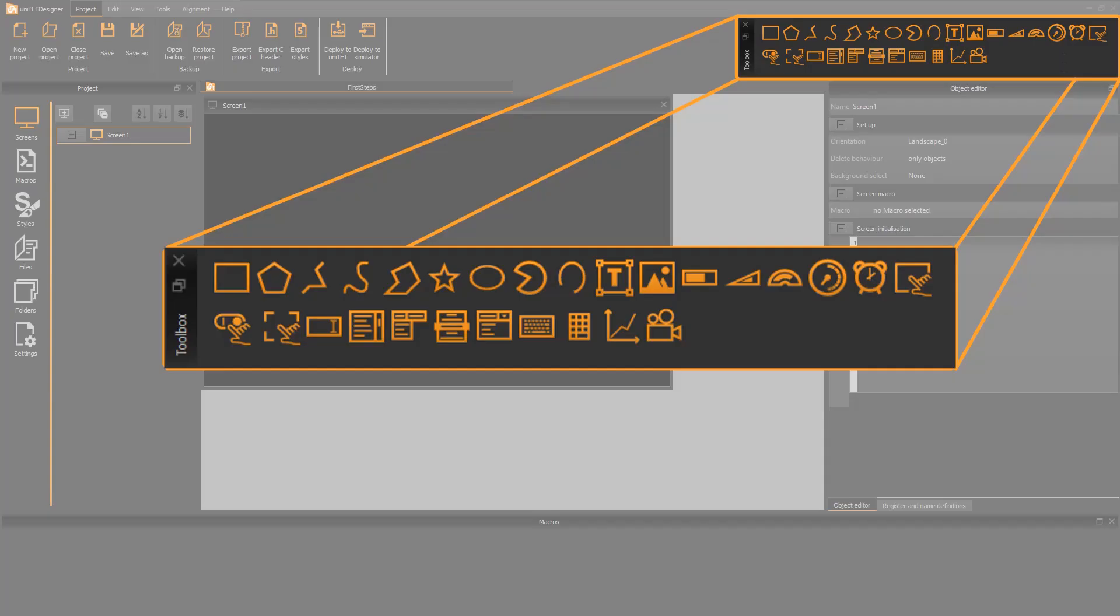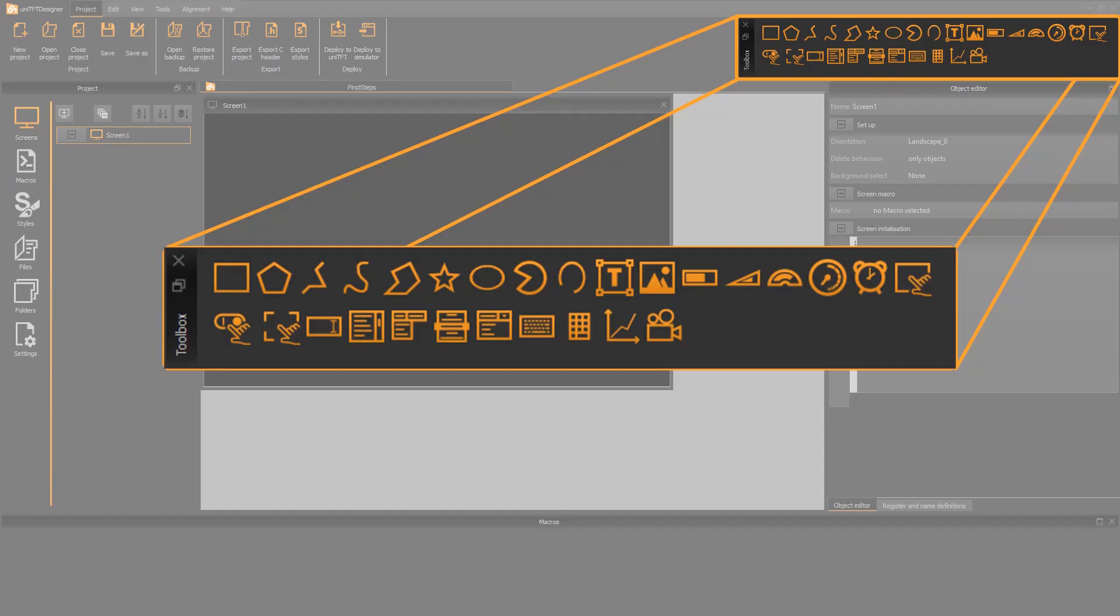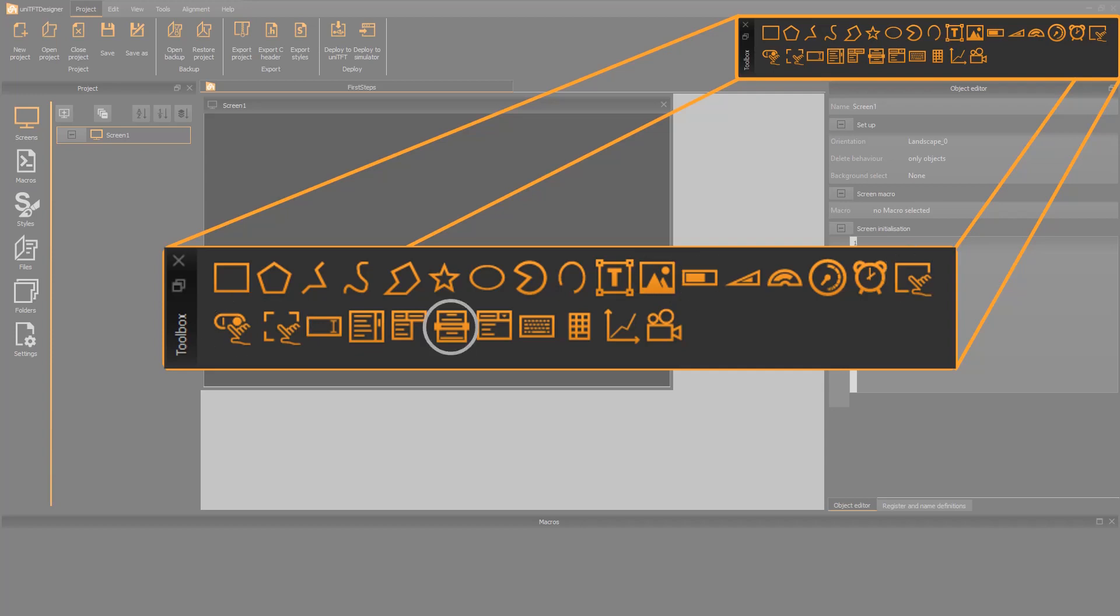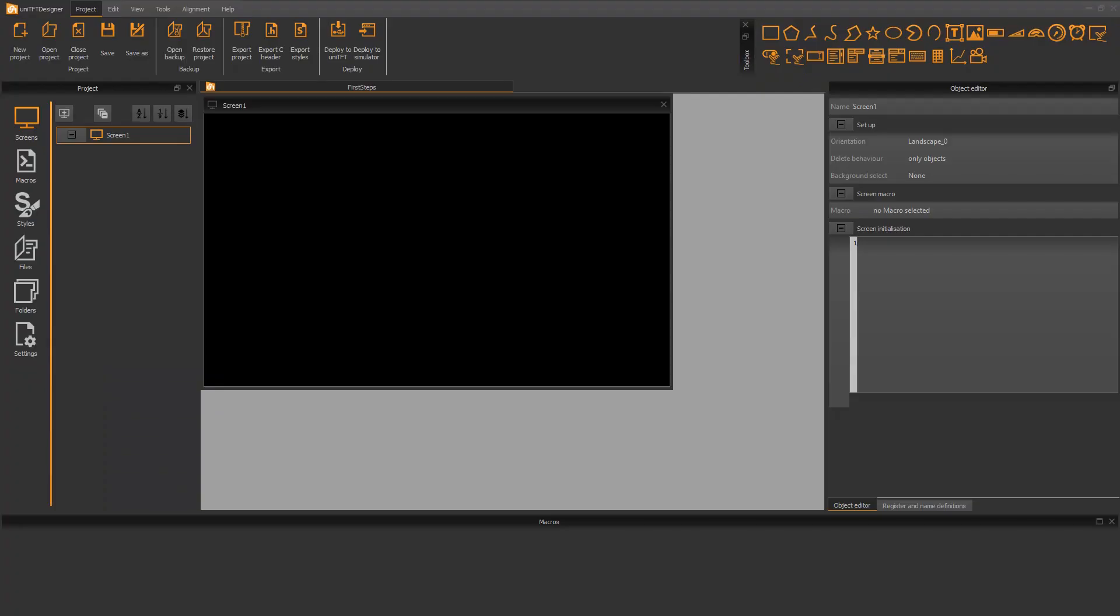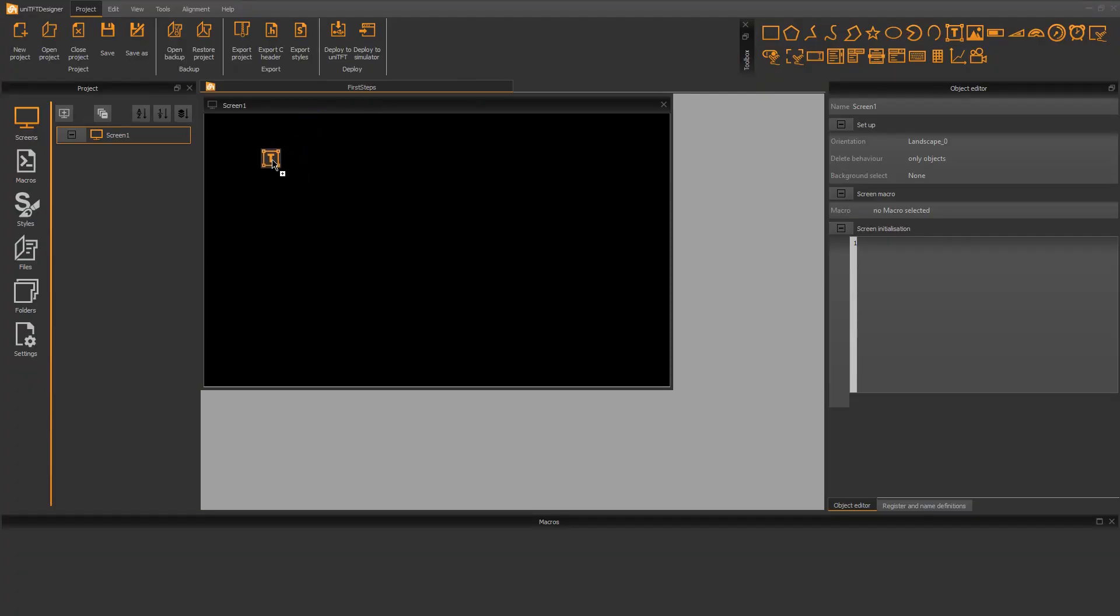The toolbox includes all graphical objects like labels, pictures, bar graphs, touch keys, spin boxes, meters, diagrams and many more. You can simply drag and drop an object to a screen. I place a simple label.